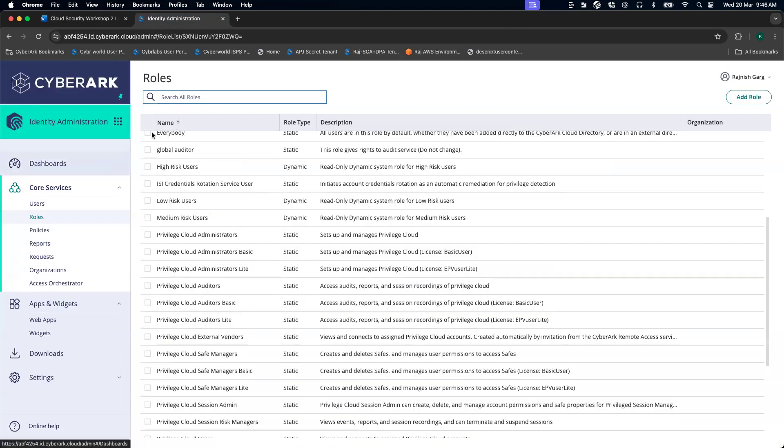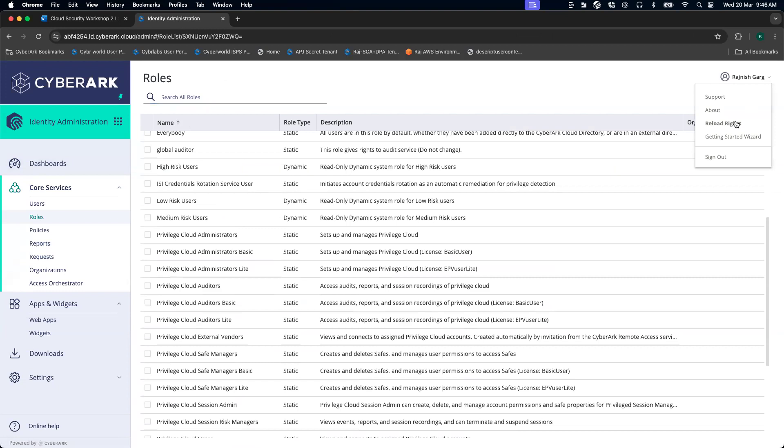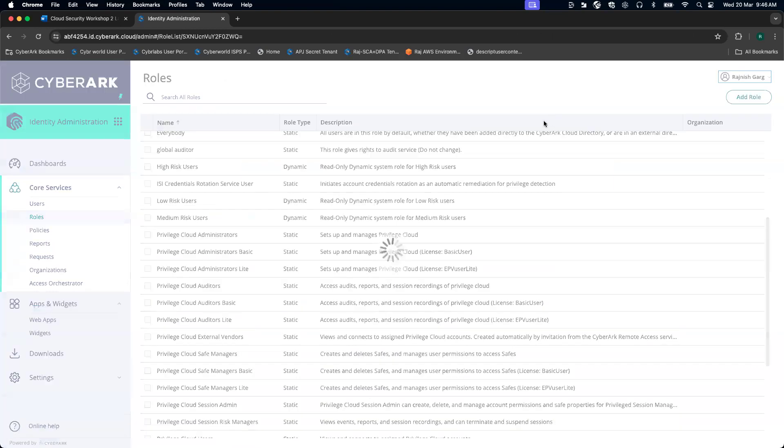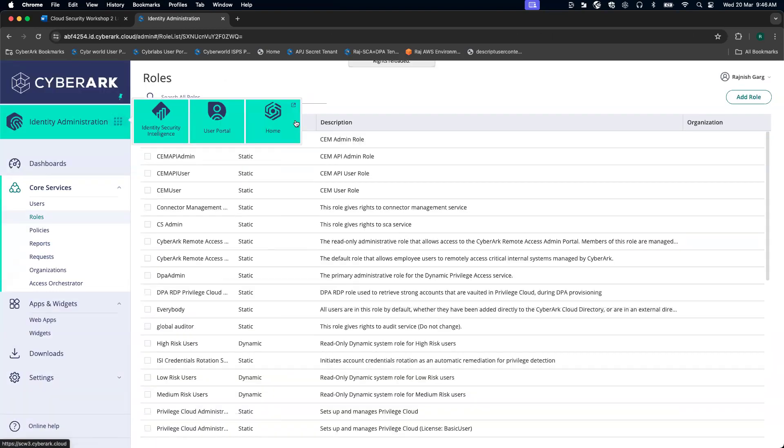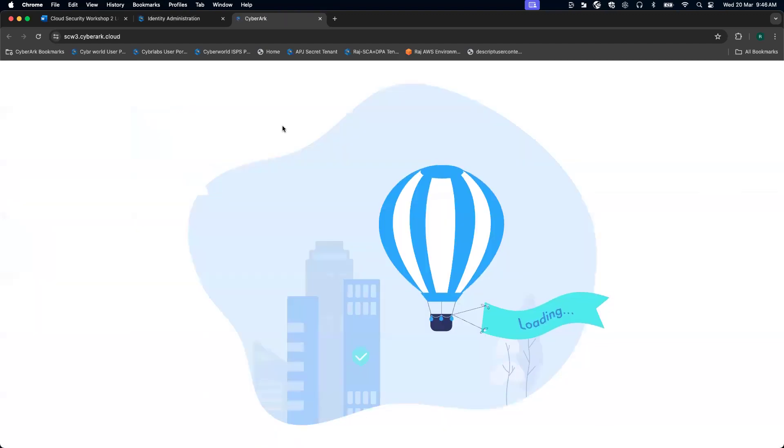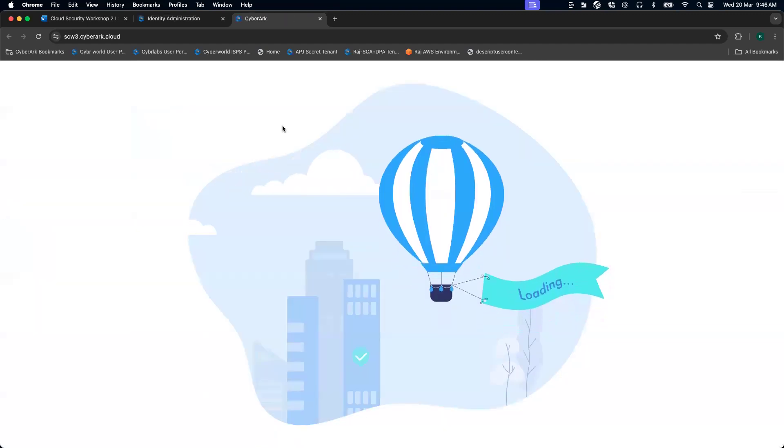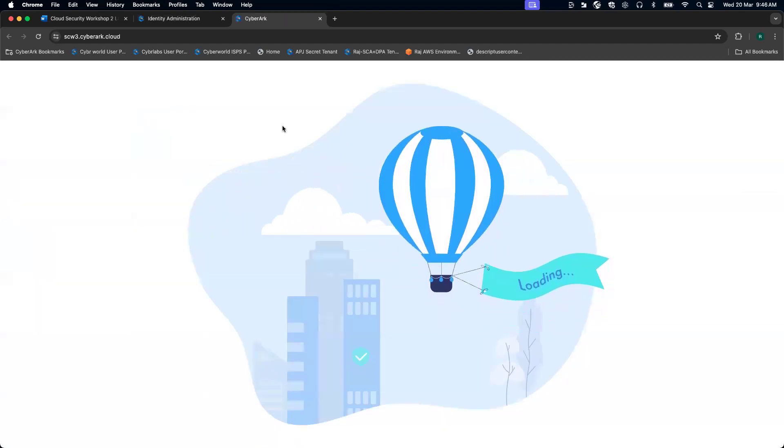What I'm going to do is reload my rights. We're going to see whether as a user I can see all the different tiles or not.